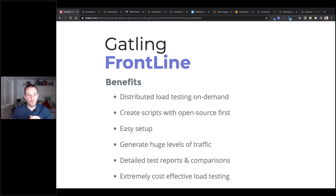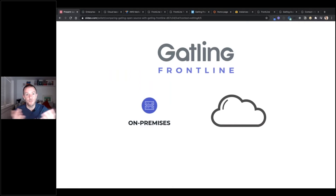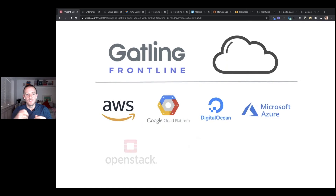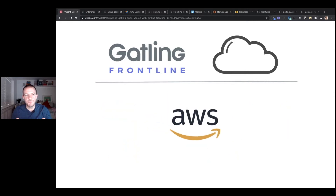Frontline comes in two different flavors. There's the on-premise version where you handle the installation yourself, perhaps on your own VPC. Or, as we're going to see in this webinar, you can do it through cloud provisioning. Frontline supports all of the major cloud providers — AWS, Google Cloud, DigitalOcean, etc. — and there's documentation for deploying in all of these environments, but the most mature is AWS.